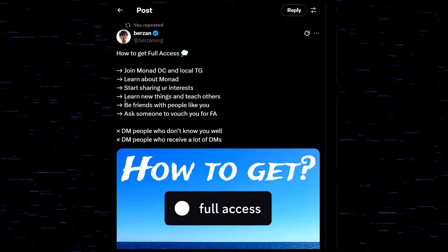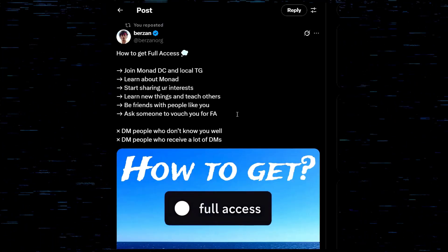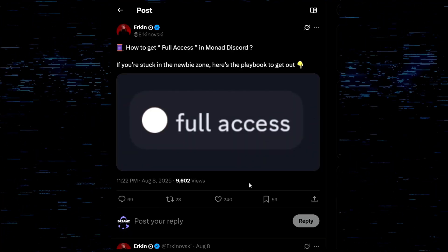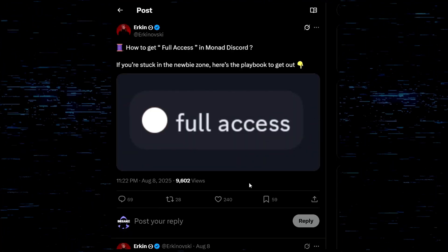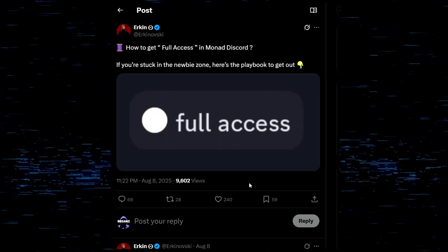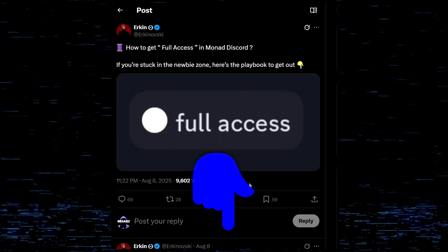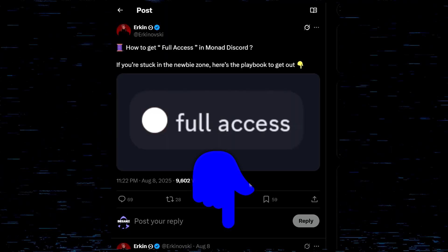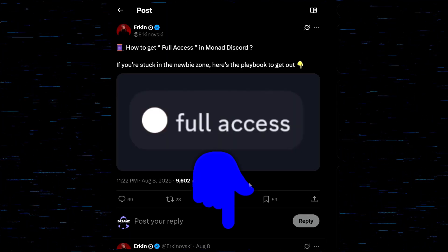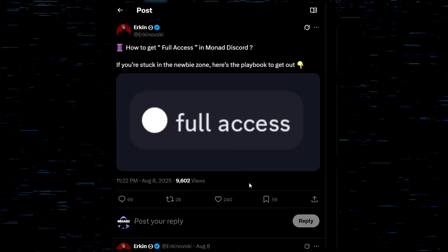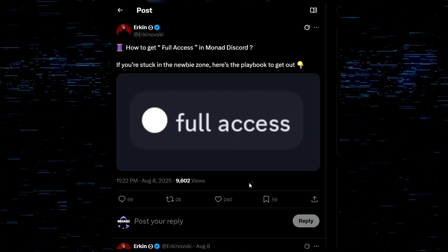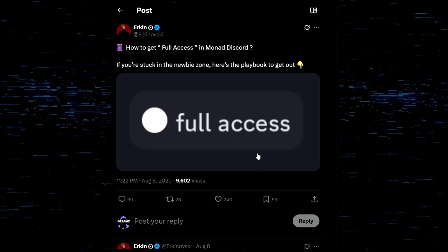Now we're going to reference Urkin again — I'm telling you, Urkin is the man. Follow Urkin, and I have links to all of these people in the description below, so if you want to reference anything I'm sharing, the links will be there.